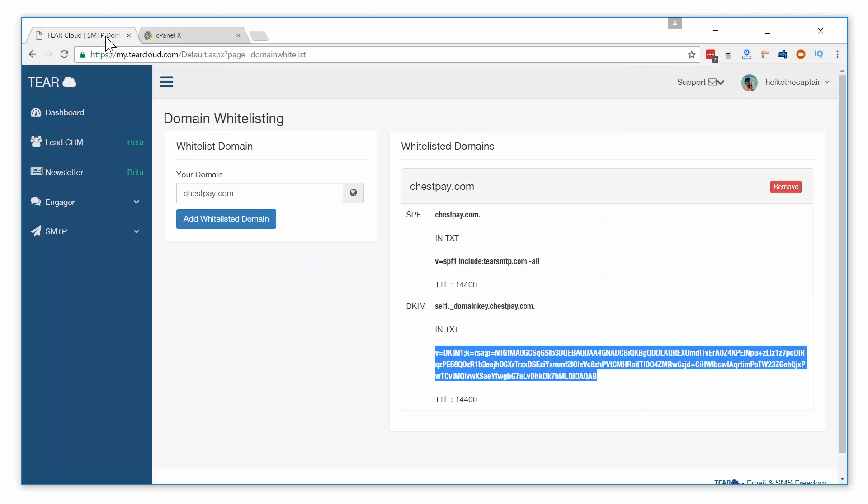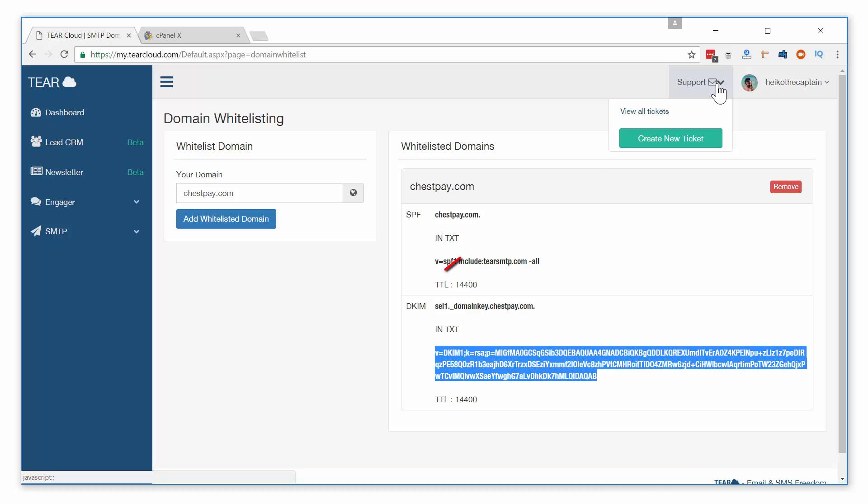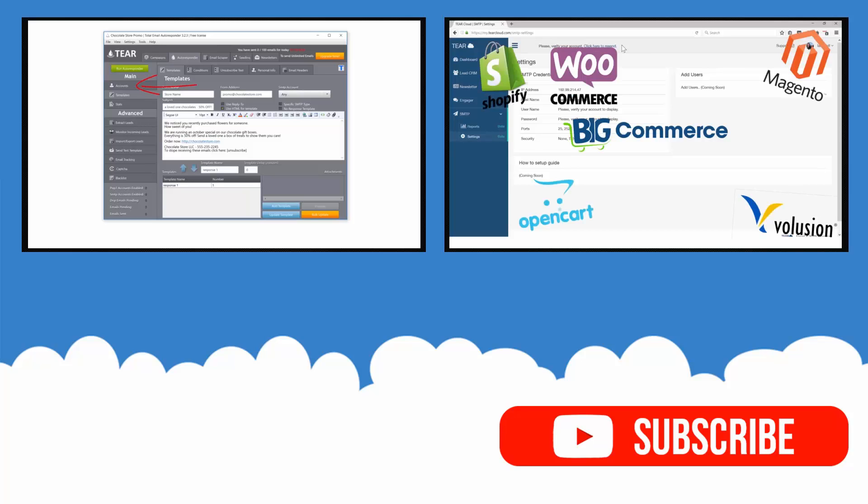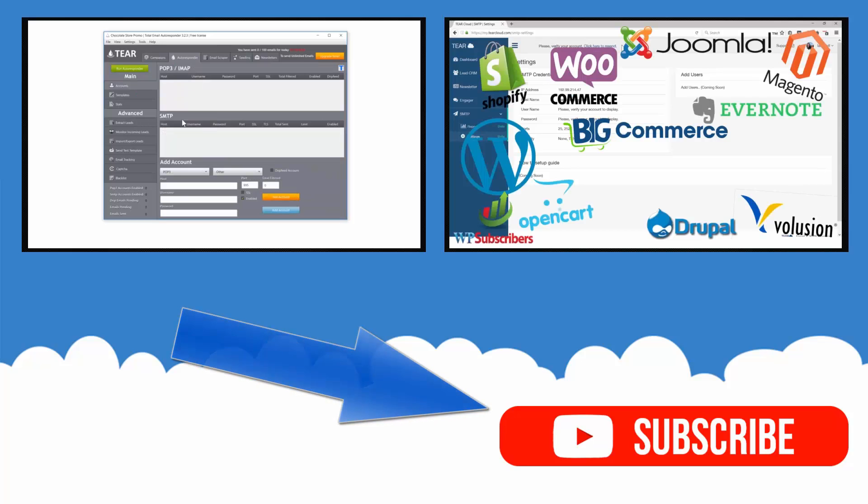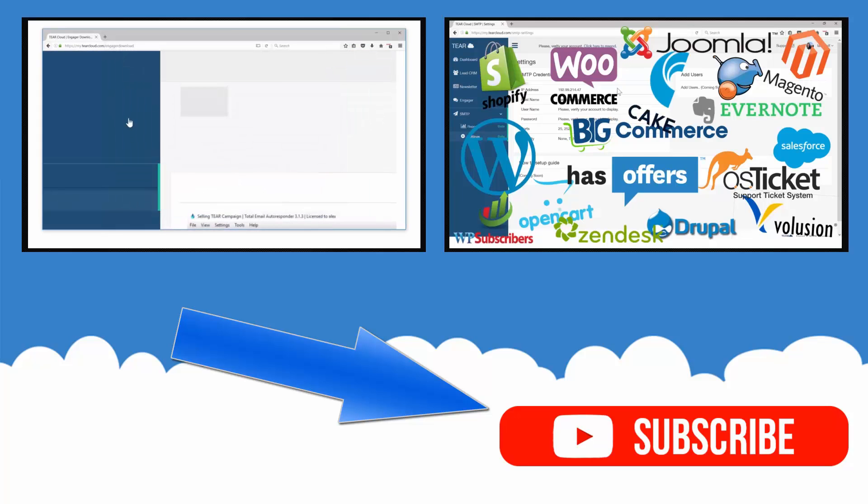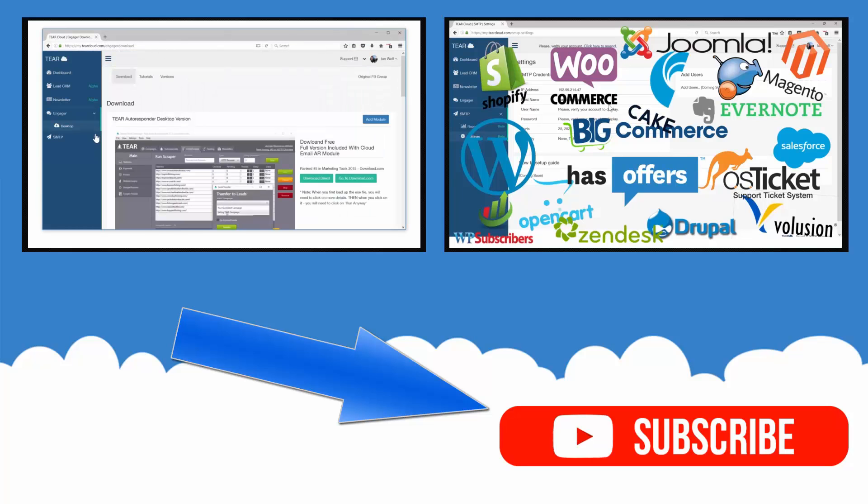For any additional questions about whitelisting your domain, don't hesitate to create a support ticket in your TierCloud dashboard. If you found this tutorial useful, make sure to hit that like button. Subscribe to our channel to keep updated on our weekly marketing tutorials. Check out some of our other videos and be sure to leave a comment if you have any questions or video requests.